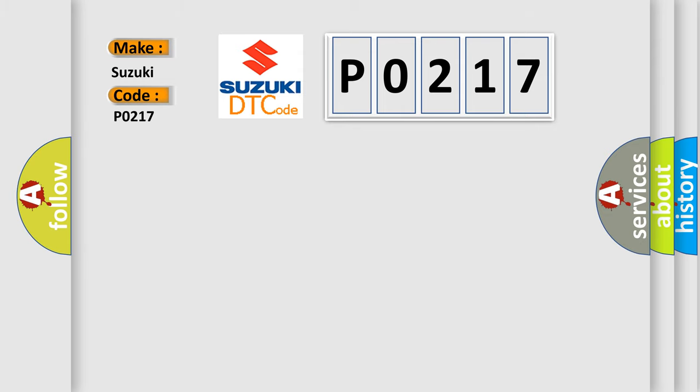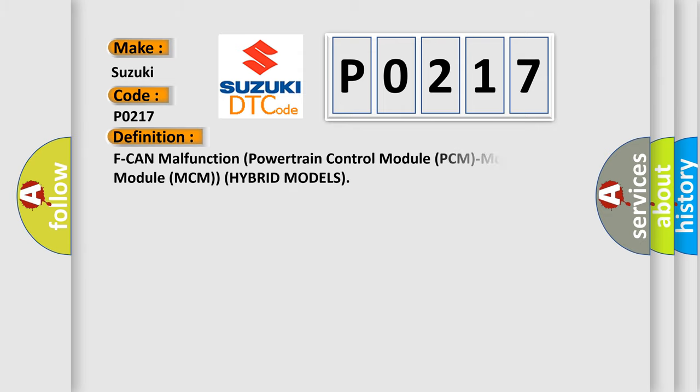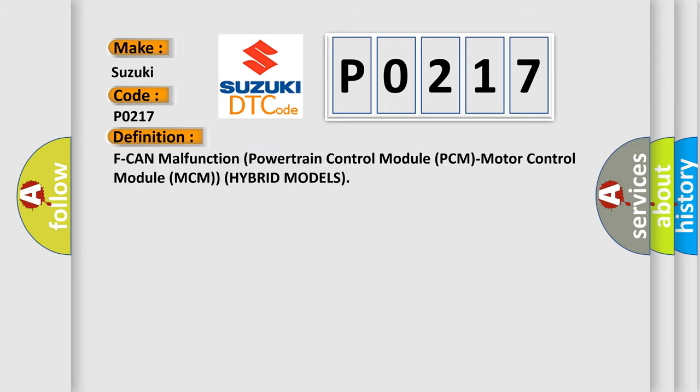The basic definition is F-CAN malfunction, powertrain control module PCM, motor control module MCM hybrid models.